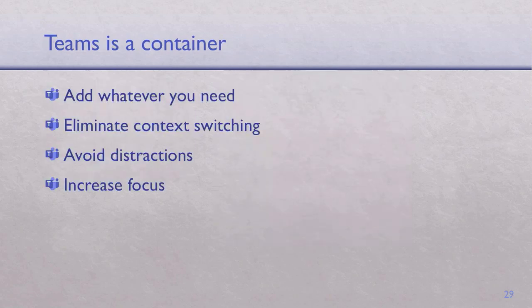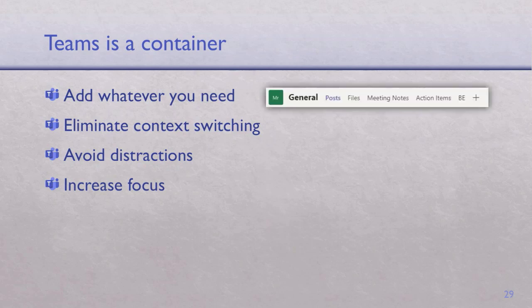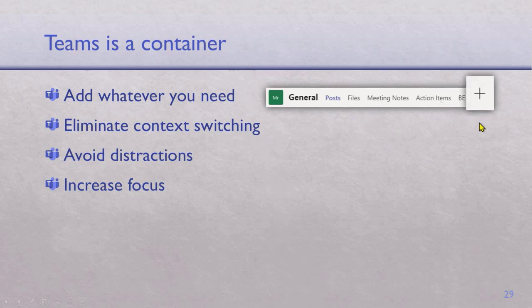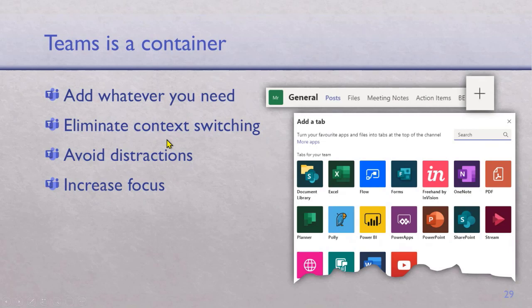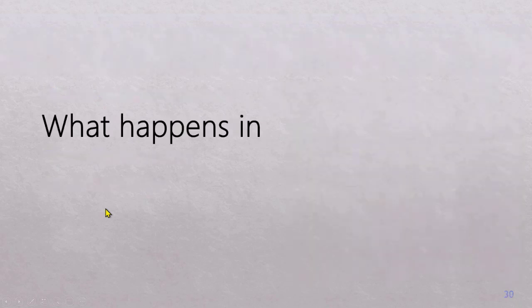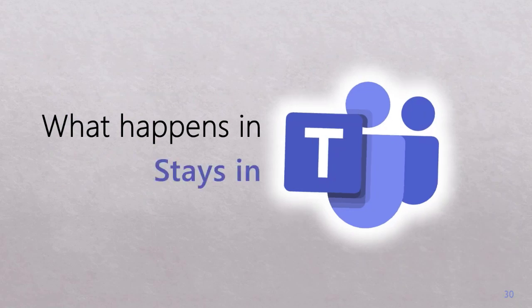Teams is basically a container — you put whatever you want in it. Teams doesn't do Word, Excel, PowerPoint, or reports — it just gives you a place to accumulate everything. Posts is for discussion, files is for files, but you can also add OneNote, Planner, and that plus sign is the most important one: it integrates with 200-plus different things, including many third-party products. The basic design principle of Teams is to eliminate context switching. Nothing goes to Inbox — what happens in Teams stays in Teams.